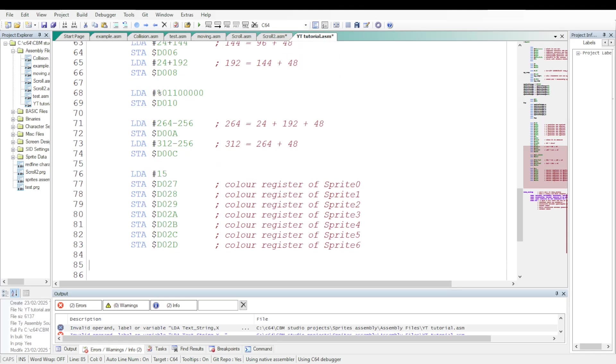Let's define the color of the seven sprites. We will put 15. That's the code for light gray in their respective single color registers from DO27 and DO2D.